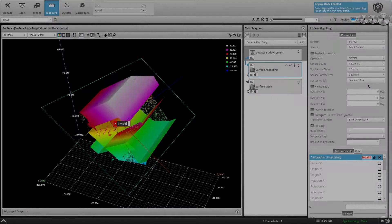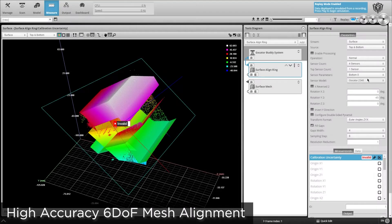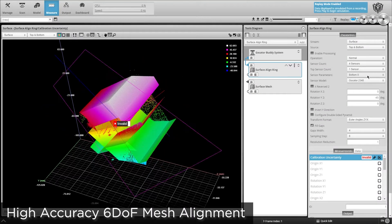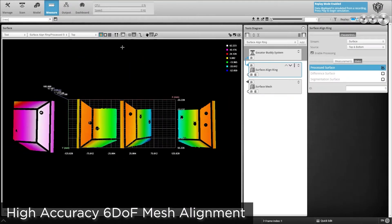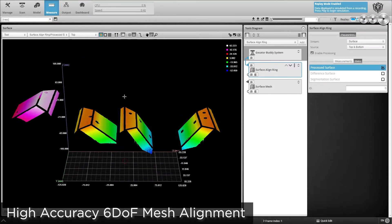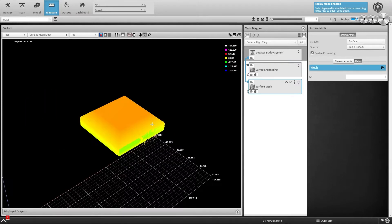Leveraging 6 degrees of freedom alignment, you can generate these high-accuracy mesh scans from wide and ring multi-sensor layouts.